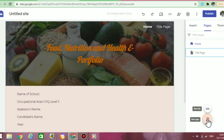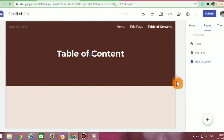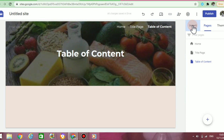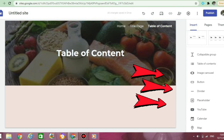Now we can move on to adding a new page. I'm going to click on pages, click on the plus sign, and then enter the title of my new page. We're going to be doing the table of content next. Once you click on done, your new page will appear with the same theme you created earlier. Once you have selected the insert tab, it will show you different things you can add to your pages — videos from YouTube, pictures, Google Docs, calendars, maps, page dividers, and more.